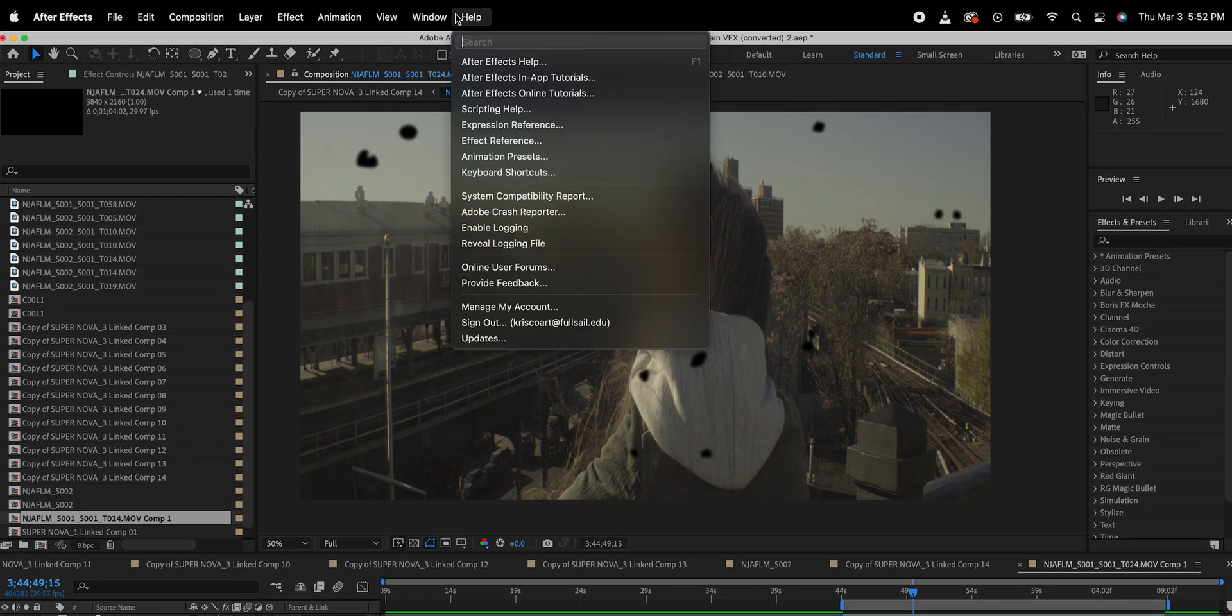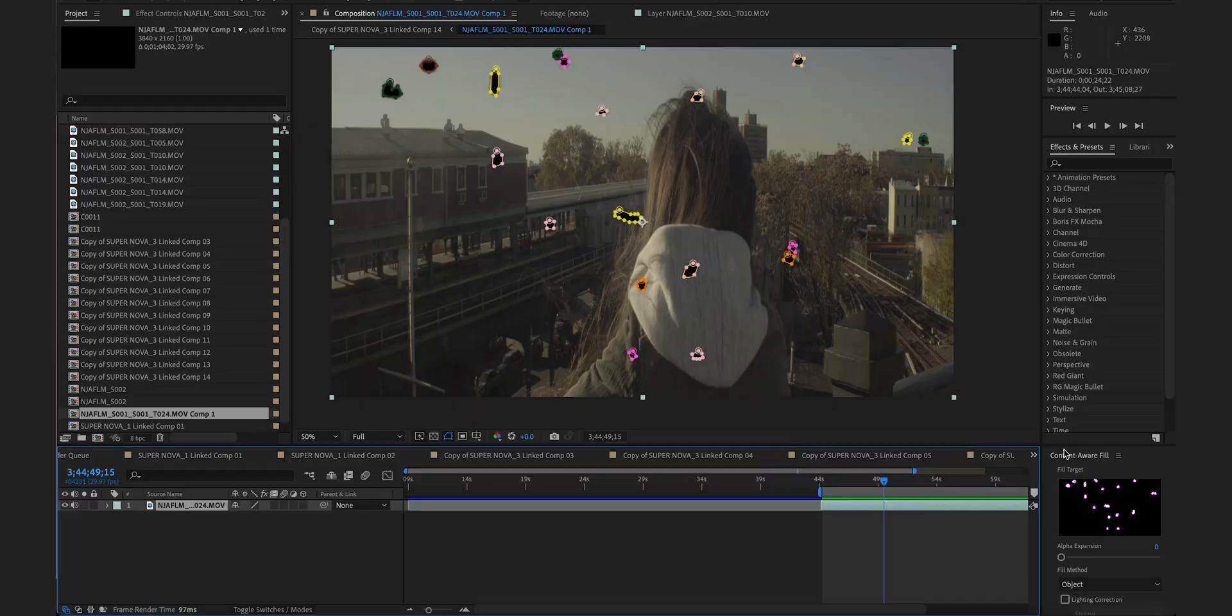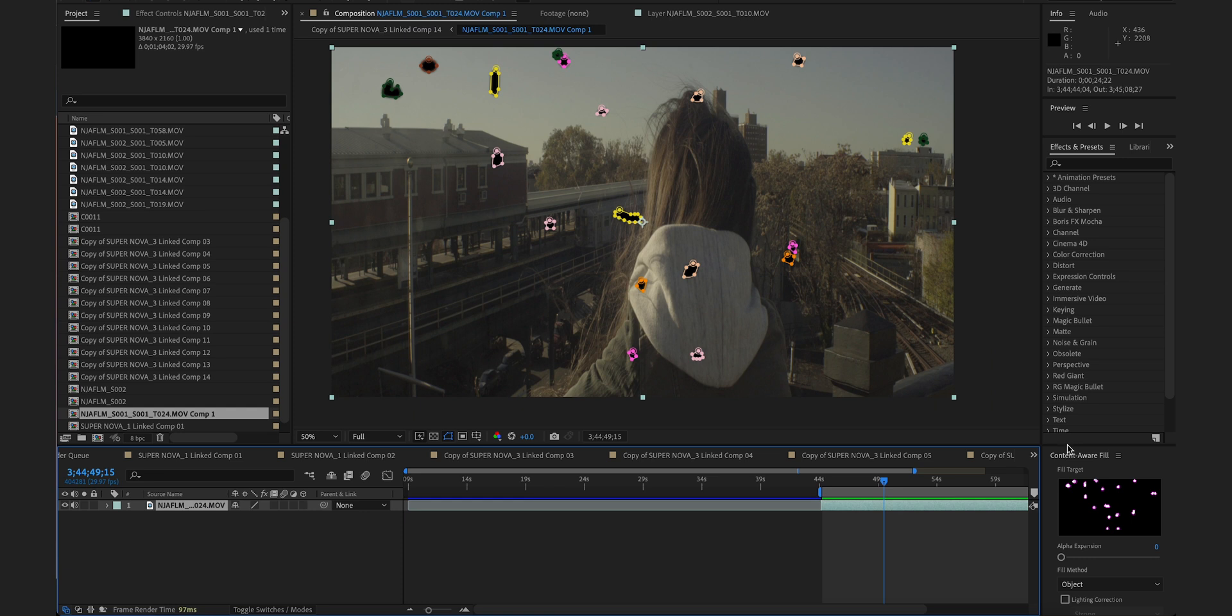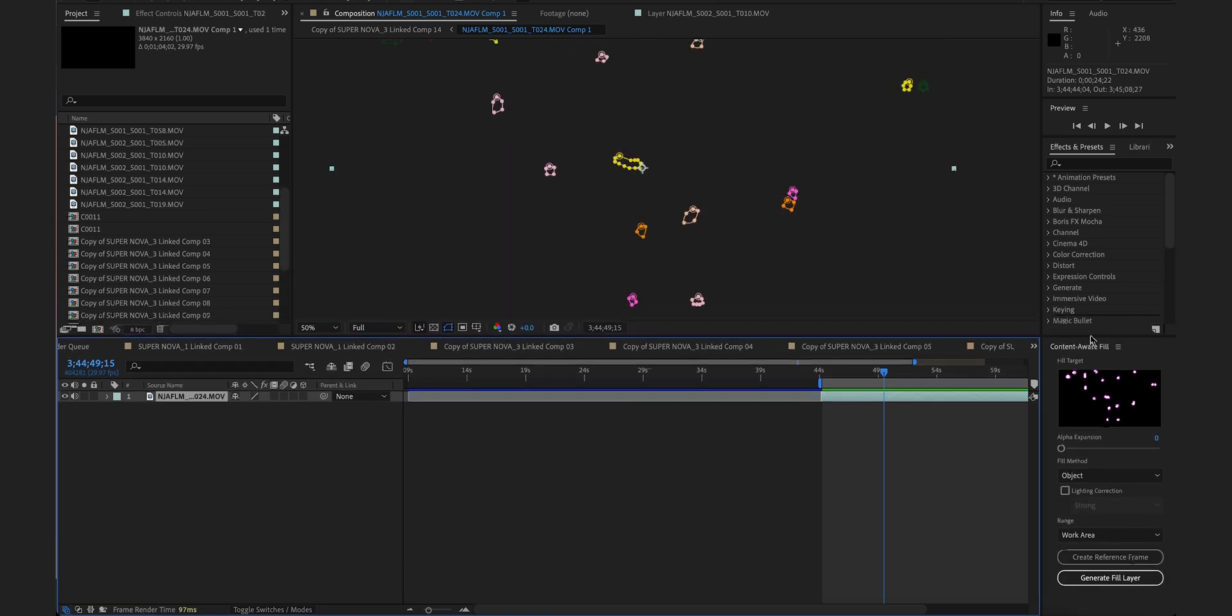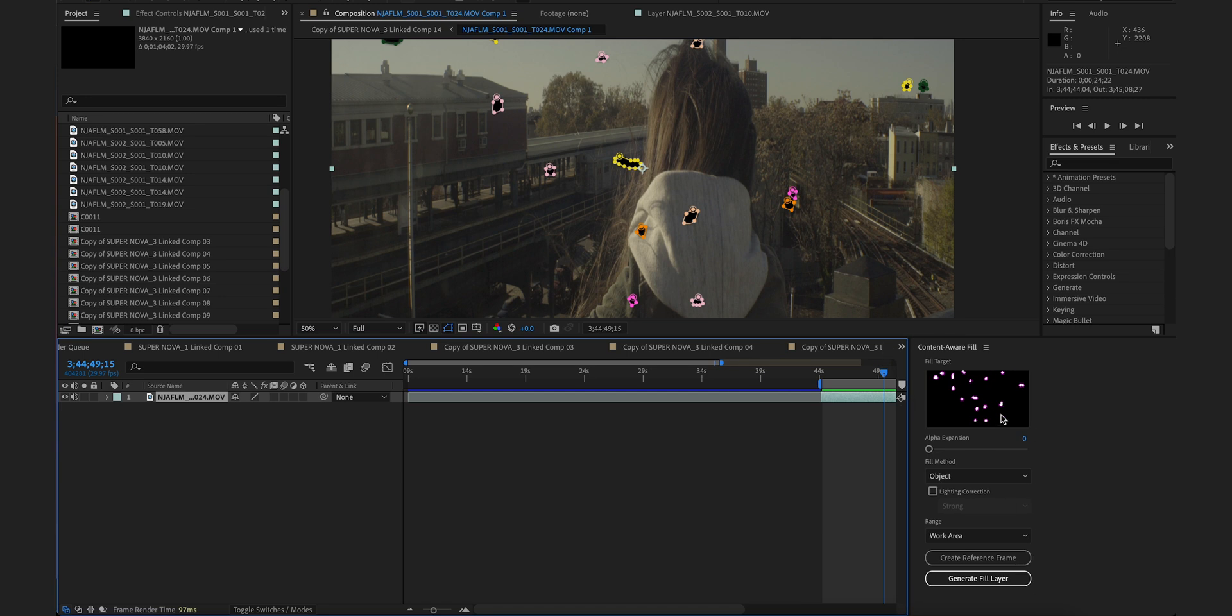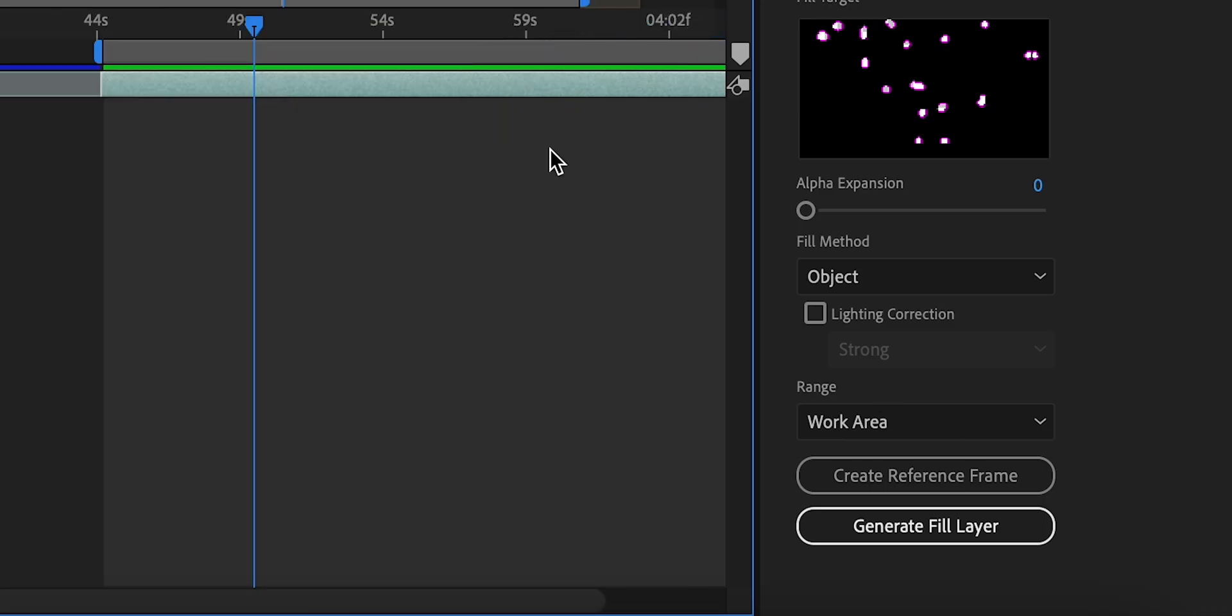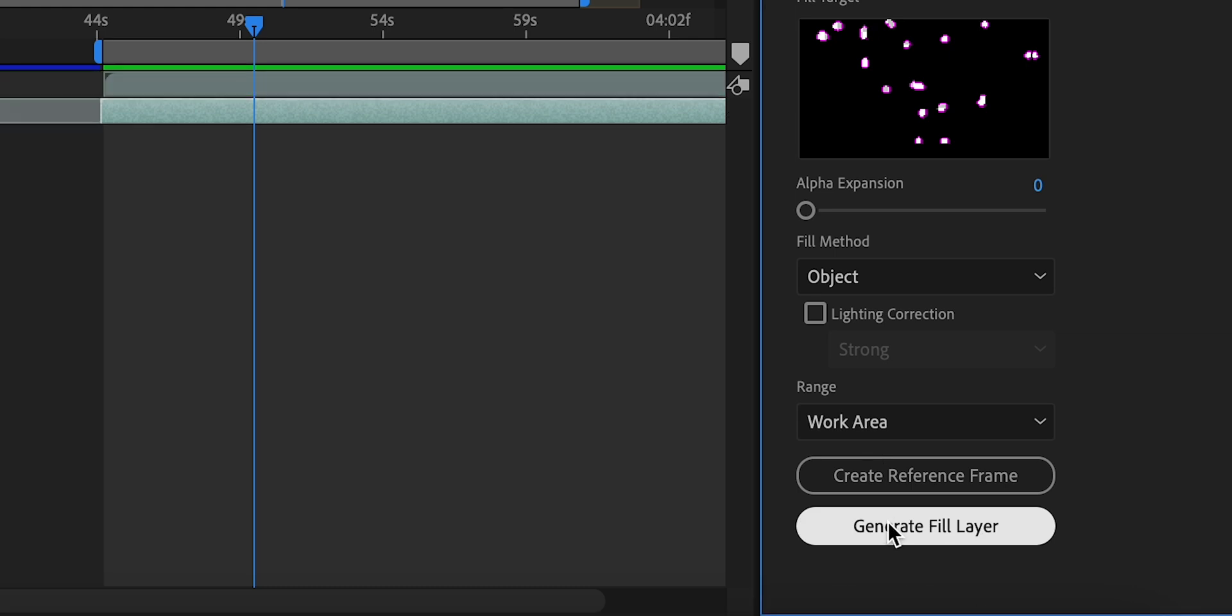So the next thing we're going to do is go under window and we are going to select the content aware fill panel. And you can see that we already have all of our holes that we want to fill in already recognized in the content aware fill panel. So all we have to do is with the layer selected, create on generate fill layer.